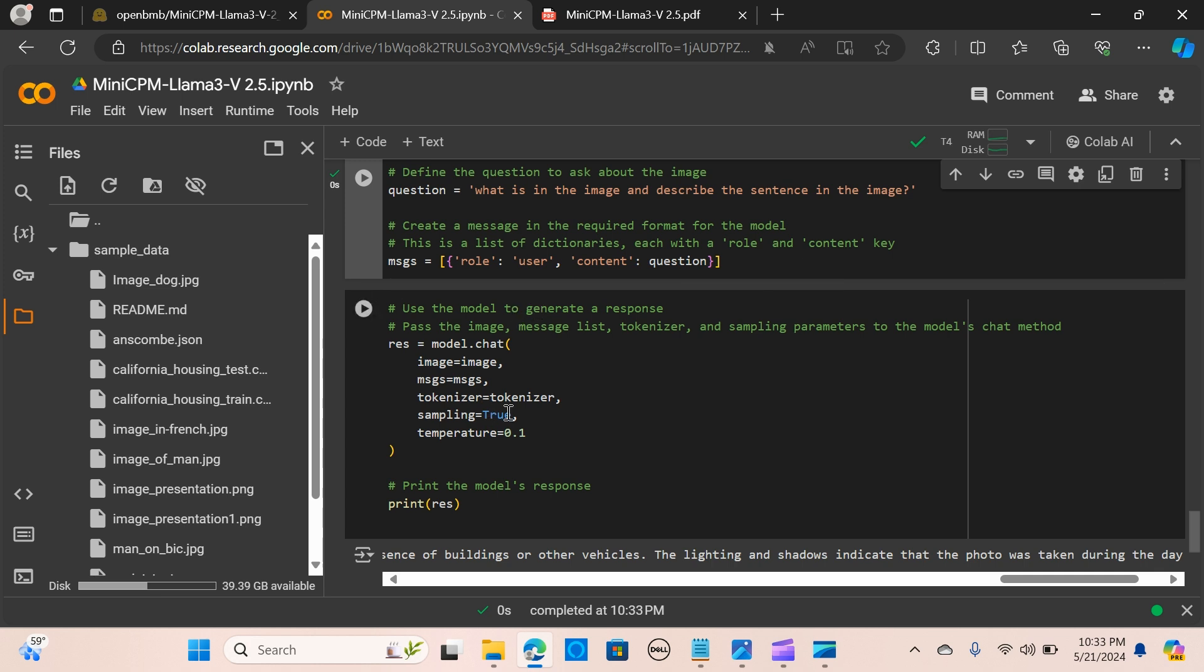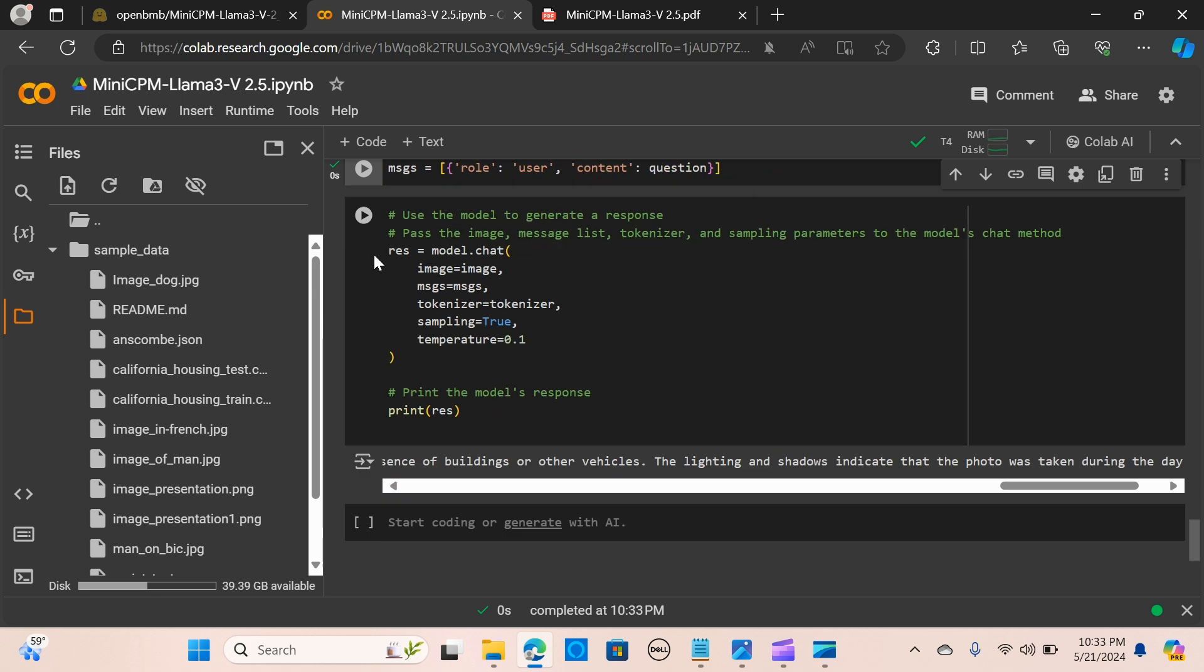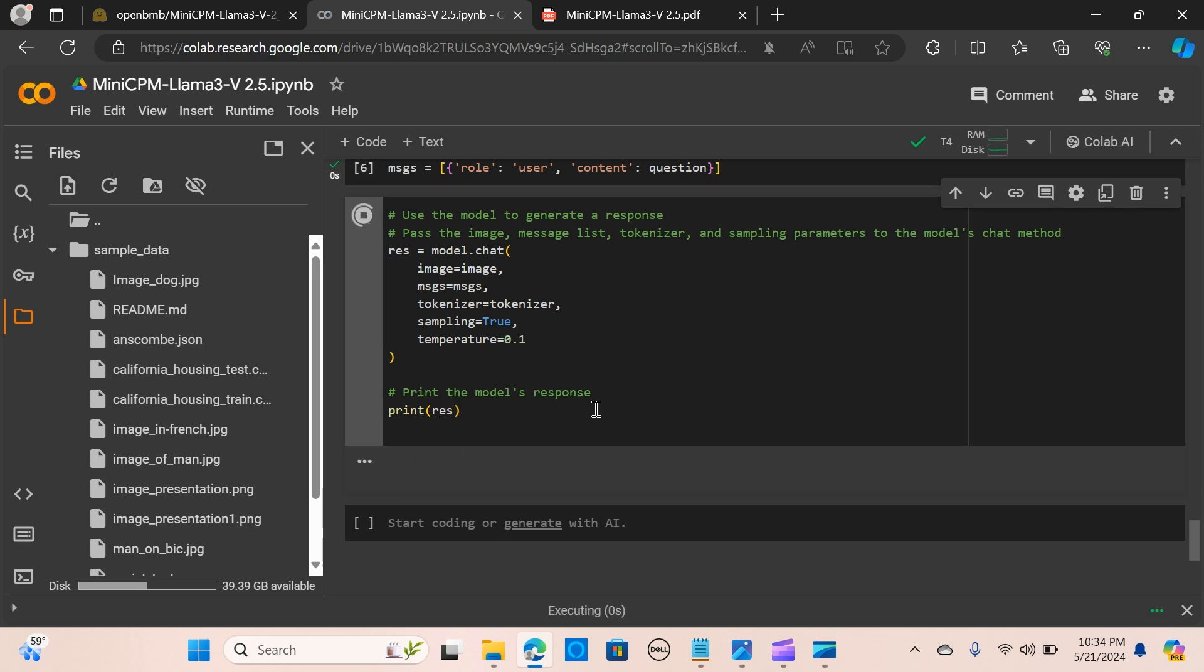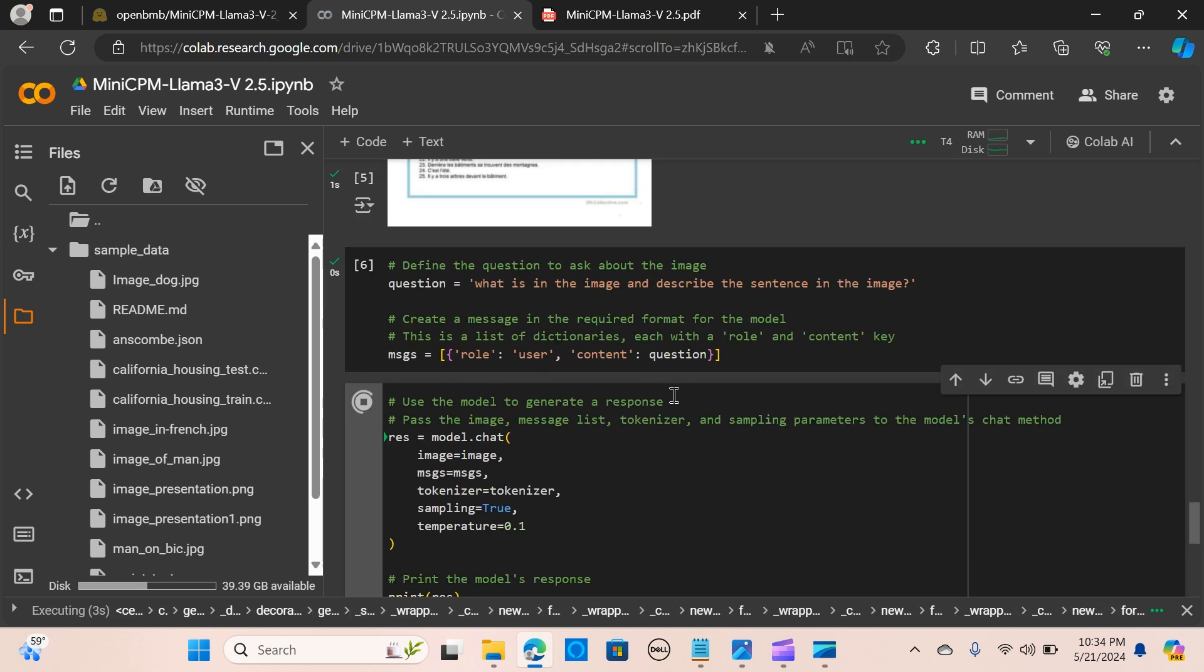We use the model to generate the response. We're passing the image, the message list, and the tokenizer and sampling parameters to the model's chat method. We're also passing the temperature to be 0.1. If you make it 0.7, it means that anytime you run it there's going to be a different output. We're going to print the response.